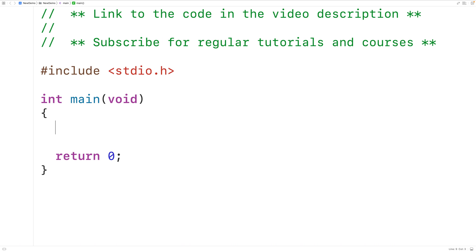In this video, we're going to learn how to check if a string in C contains all unique characters. In other words, that the string contains no repeating characters.